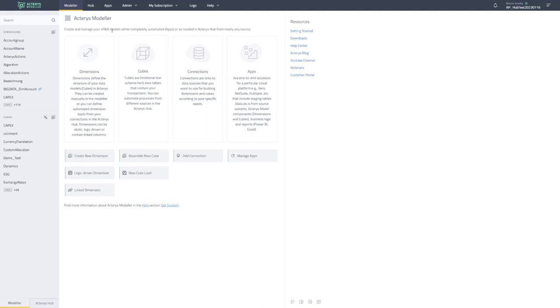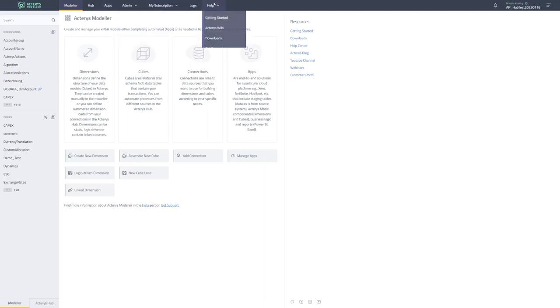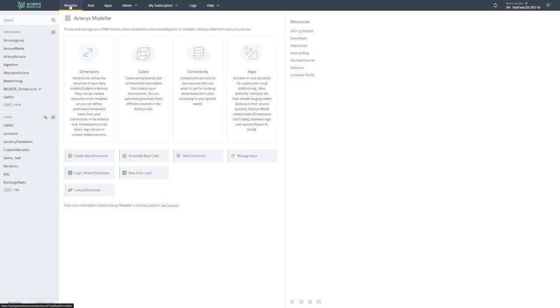You can see some of the news already in the navigation bar where you now have the option to access the specific areas from the navigation bar that were not there before. For example, you have now a new option for the hub and I will get to that a bit later on which is the new integration environment that now includes all aspects of integration in Actaris.